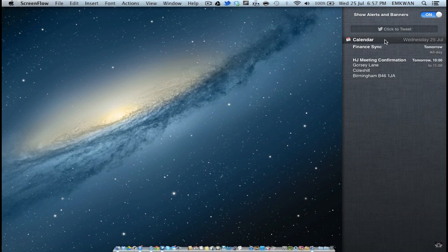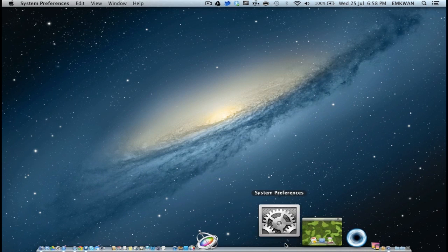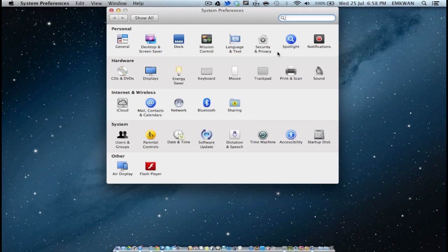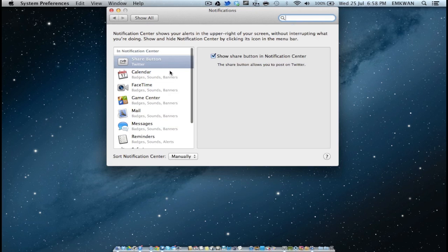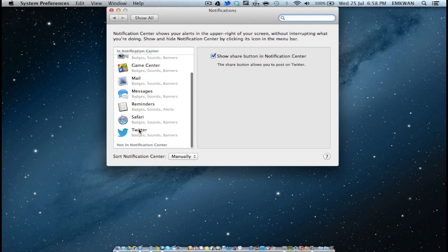You can see here I've got some calendar notifications showing up. In essence, if we go into the settings and we go into notifications, it will actually show a whole range of notifications from different applications. So we've got calendar, we've got FaceTime, Game Center, mail, messages, reminders, Safari, and Twitter.